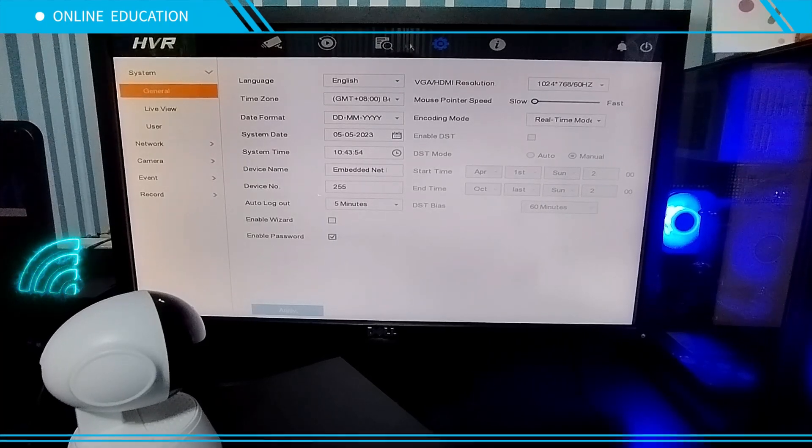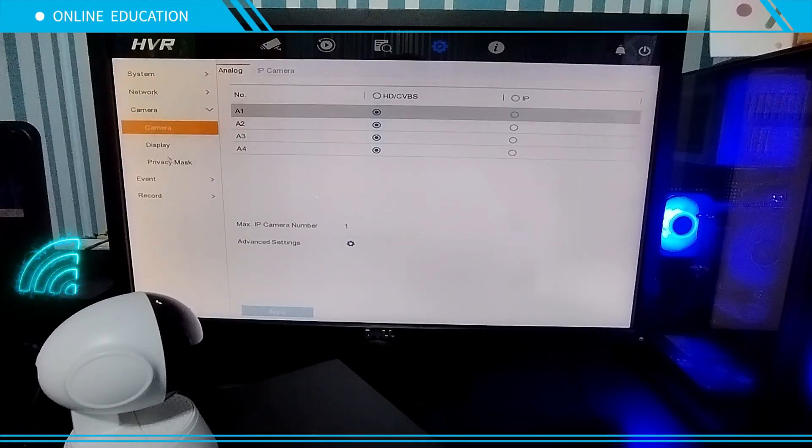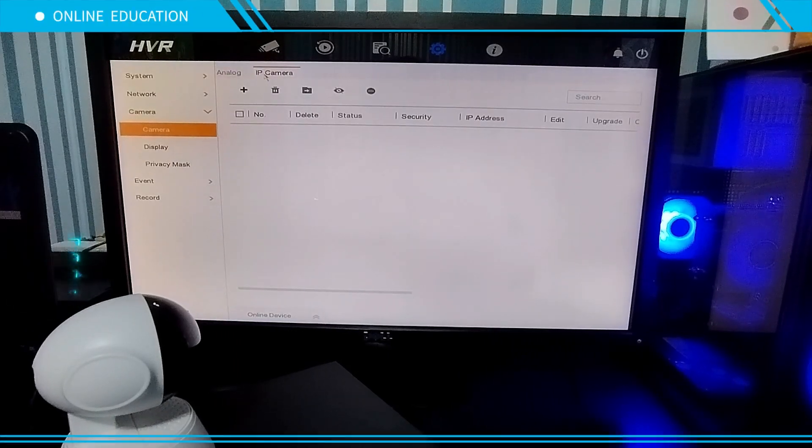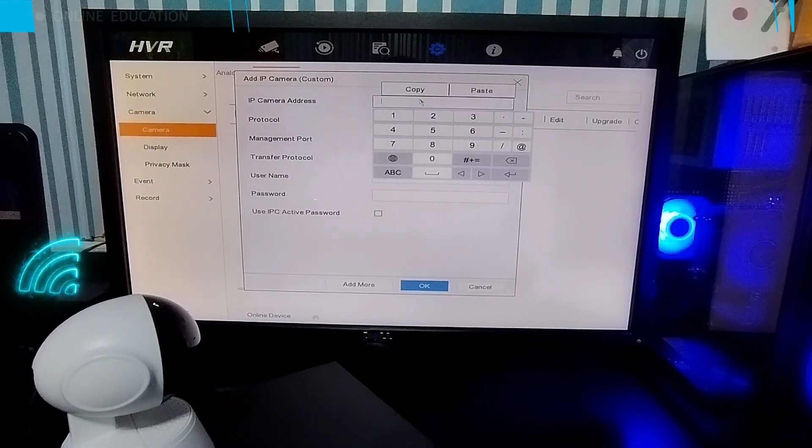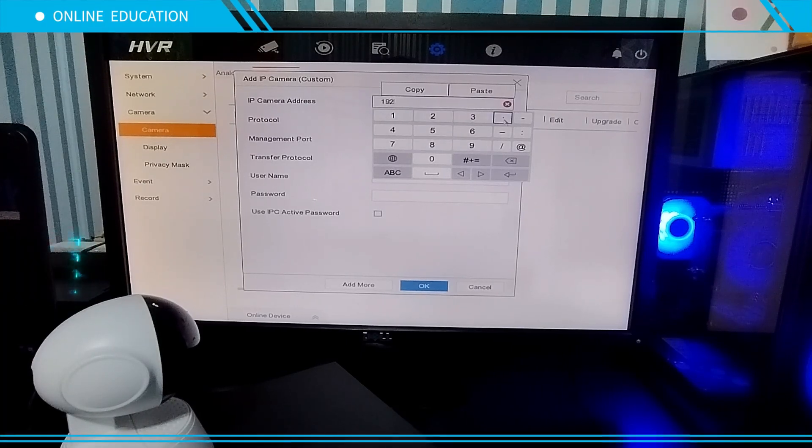Step 3: Configure your Hikvision DVR. Go to Camera, select IP Camera, click the plus icon, then type the V380 camera's IP address.